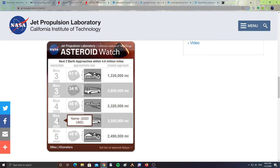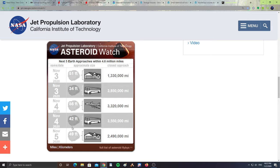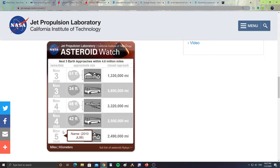Then November 4th, 2020 UR2, it will be 86 feet in size, about the size of a jet plane, it will be 30,320,000 miles from Earth. Then November 4th, 2020 UM2, it will be about 42 feet in size, about the size of a bus, it will be 3,550,000 miles from Earth.